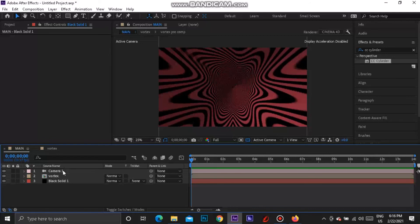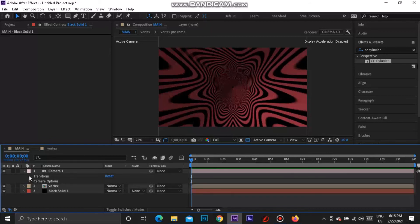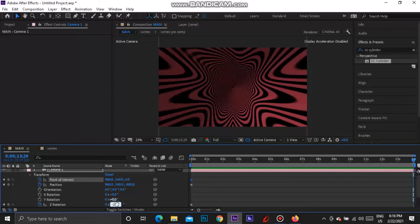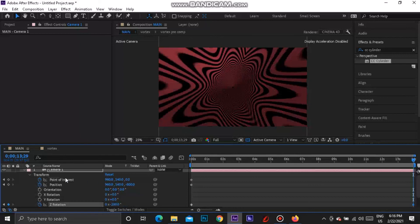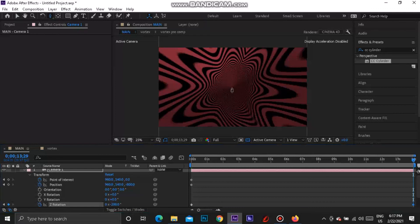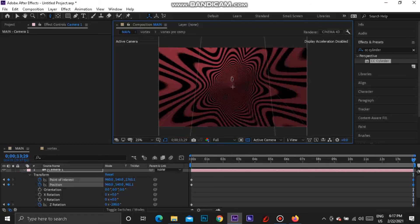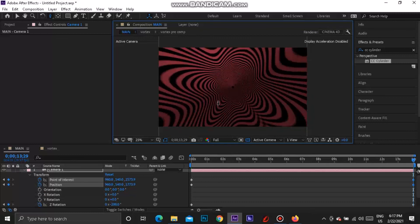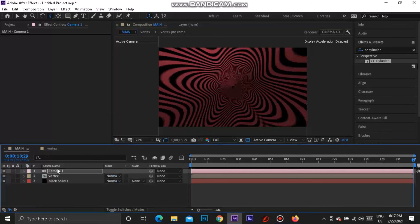Go to the camera, drop down to Transform, and set a stopwatch on Z Rotation, Position, and Point of Interest. Make sure your cursor is at the start when you do all that, then take your cursor to the end and play with the numbers. For rotation you can set it to about minus 200 — it's optional. Use the Track Z Camera tool (press C) and drag up on the screen to change the position and point of interest. Just make sure you don't go outside of the vortex.